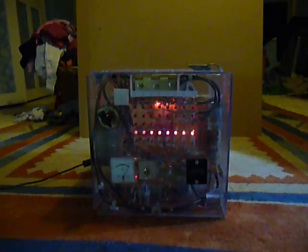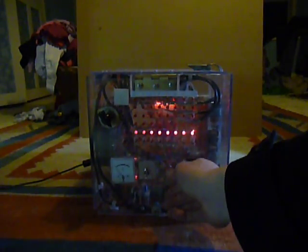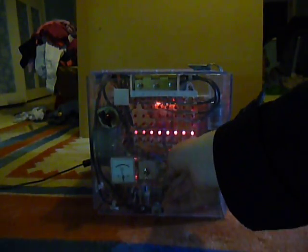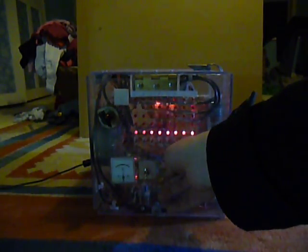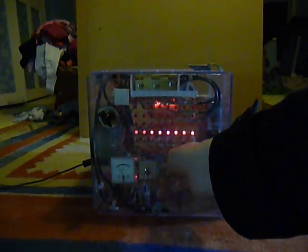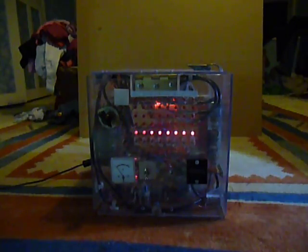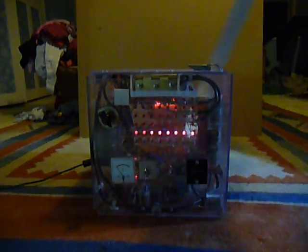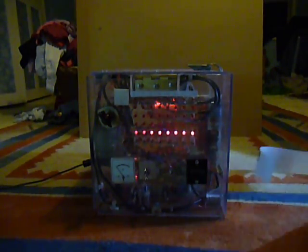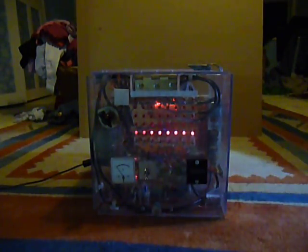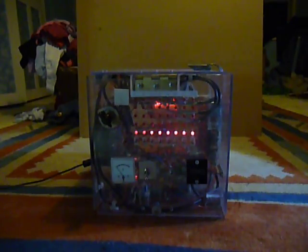So basically that's just showing going through each memory location and loading from it. Switch it off. Okay, let's get the tape out. So yeah, that's just to show it's working.